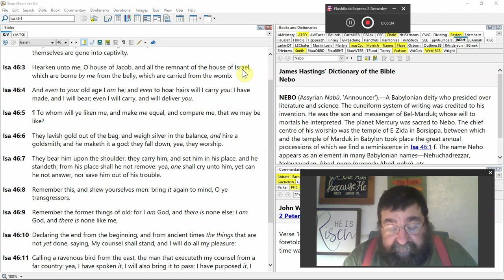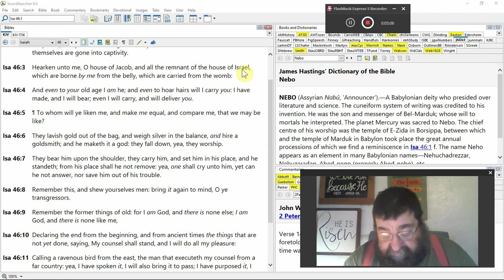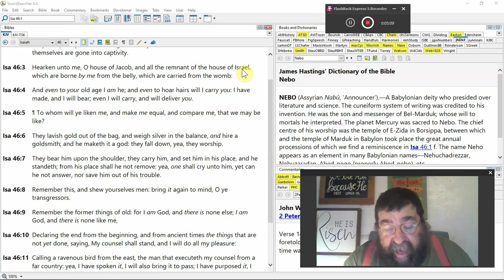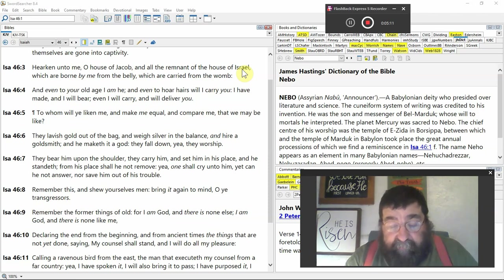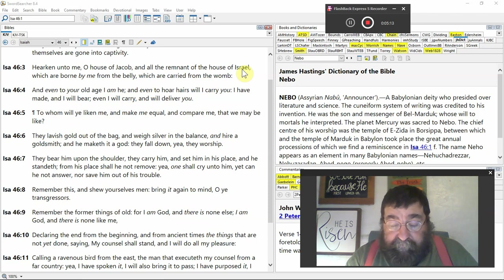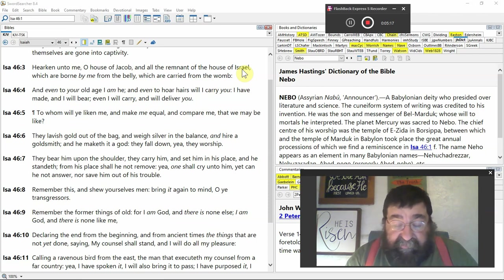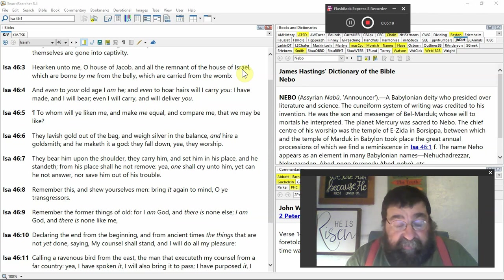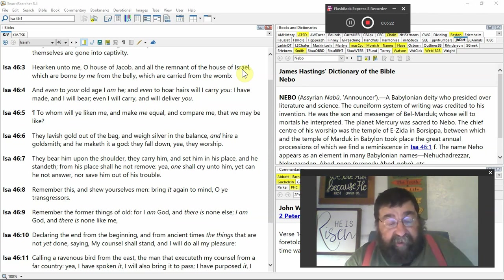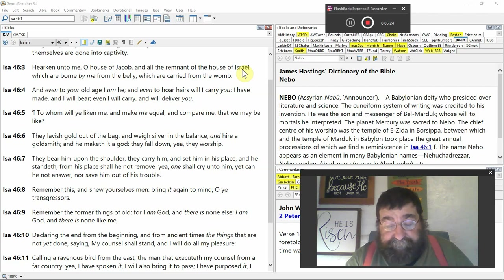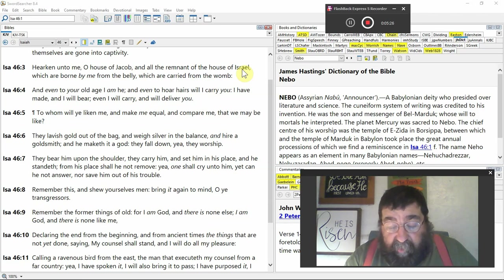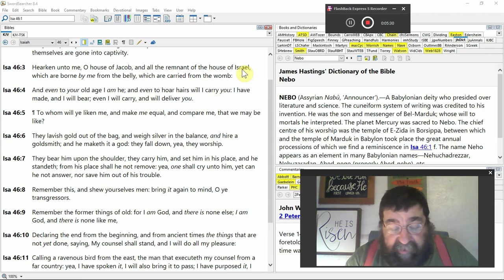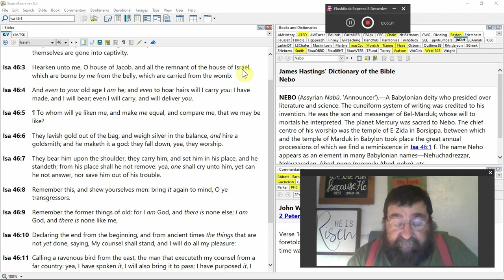And even to your old age, from the womb to old age, I am He. That's what Jesus kept saying, that's what kept angering the Jews. I am. I am the bread of life, I am the water of life, I am the shepherd, I am the father of one. Even to your hoar heads, it's white hair, will I carry you. God has not given up on Israel.